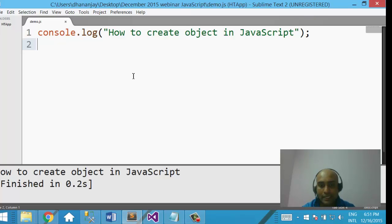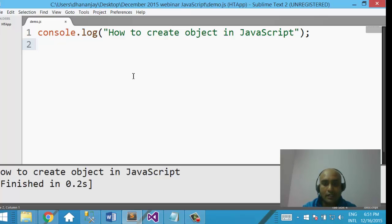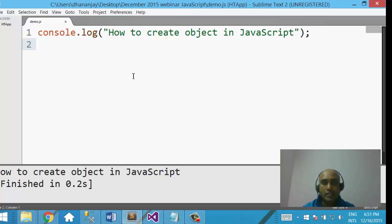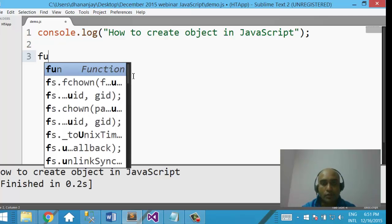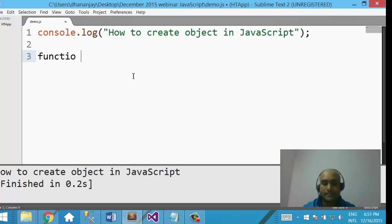Let us go ahead and see how we can create that. Here I am using Sublime Text and I am going to run JavaScript on Node.js.